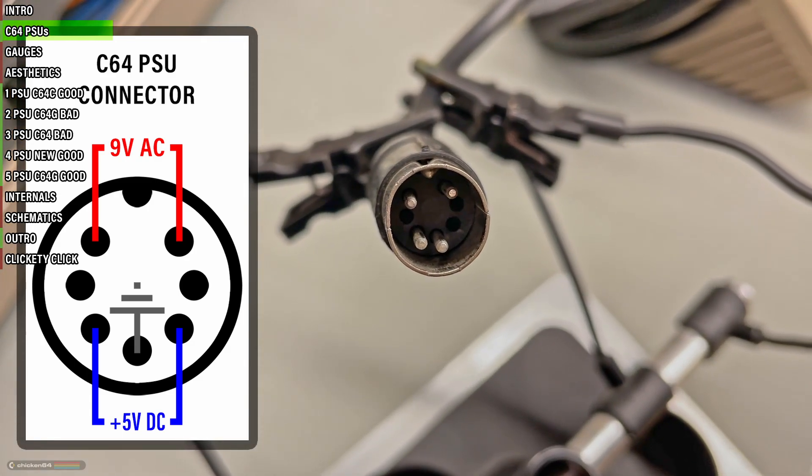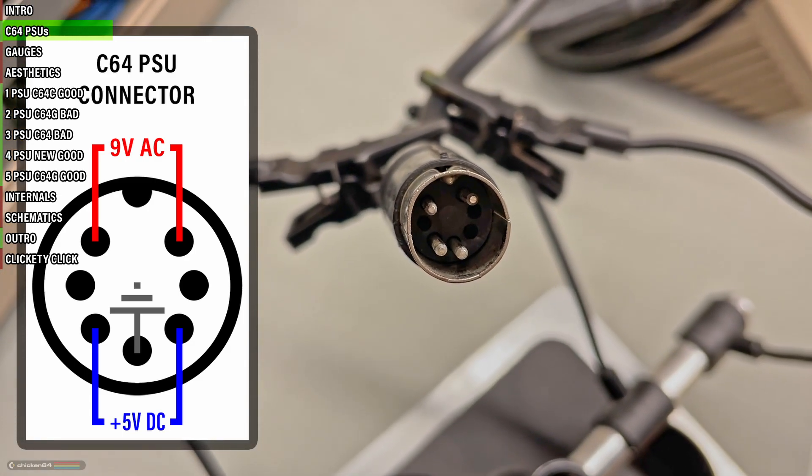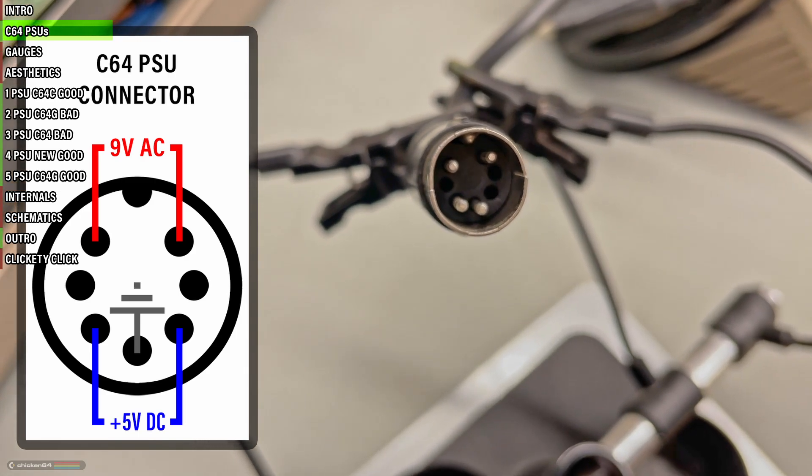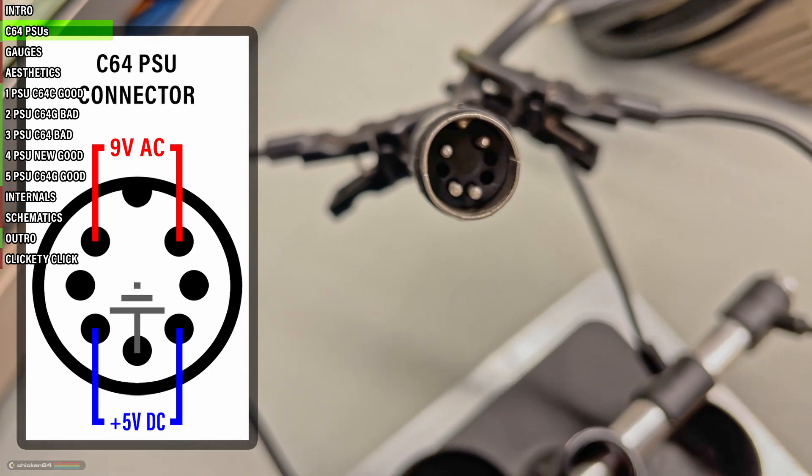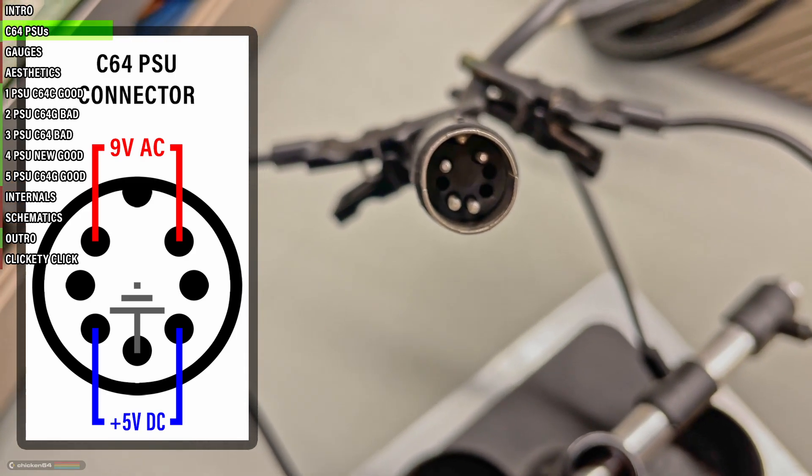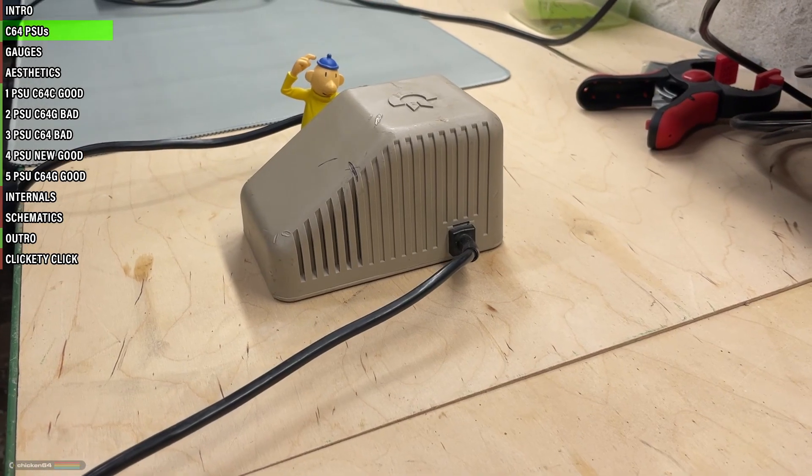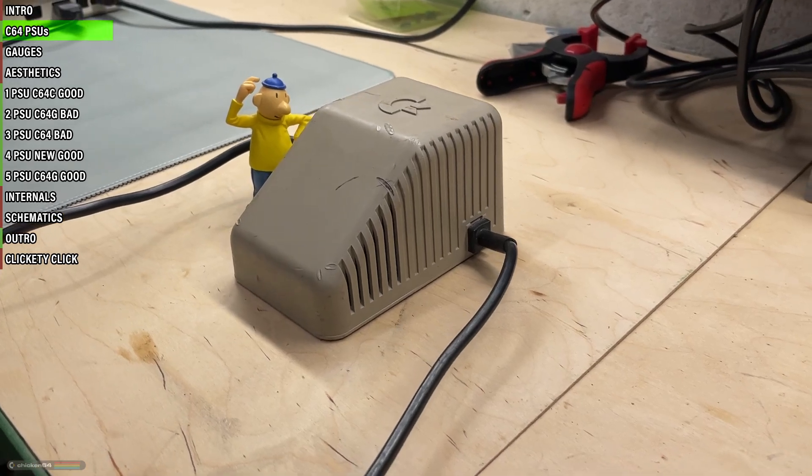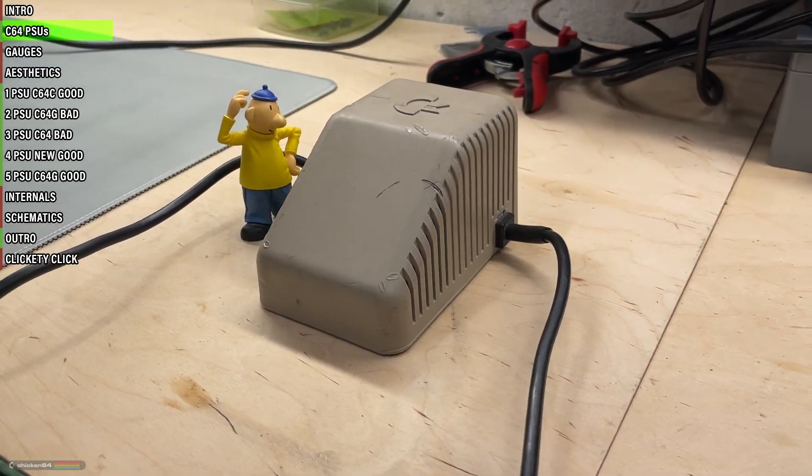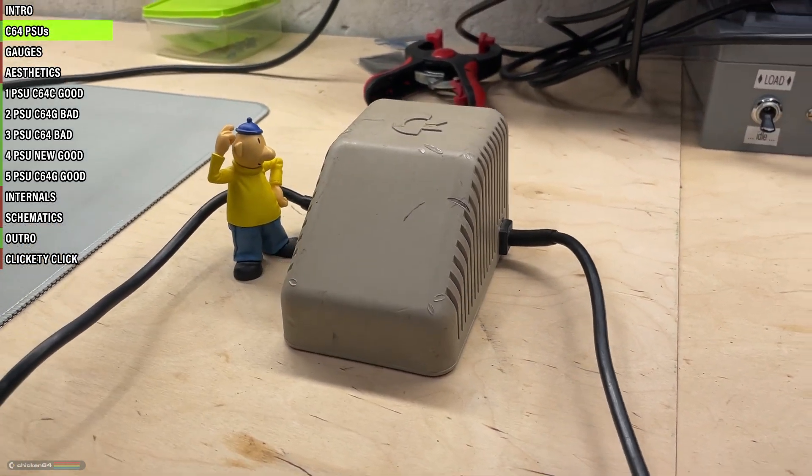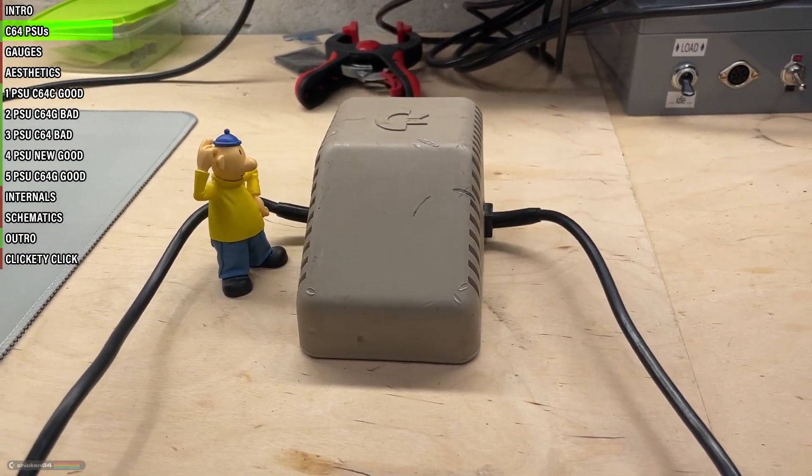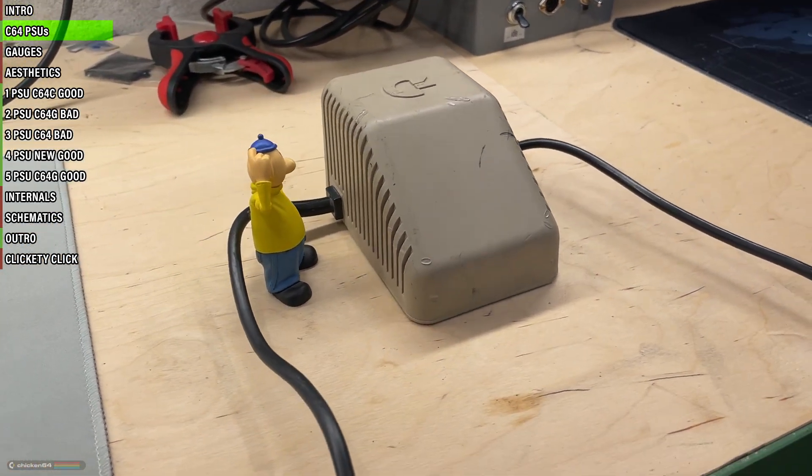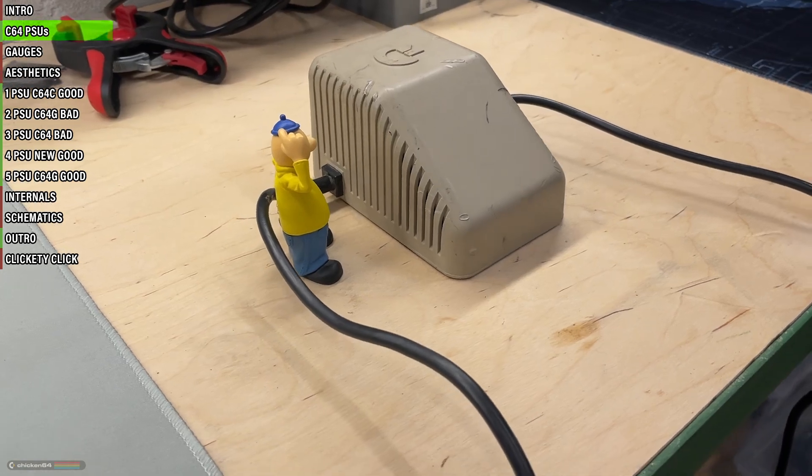A properly working PSU should output as close as possible to 5 volts on the DC rail, while the AC rail has quite a bit more wiggle room. It's not uncommon to see voltages ranging all the way from 8 to 11 or even more volts AC.